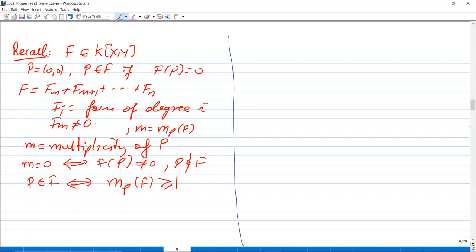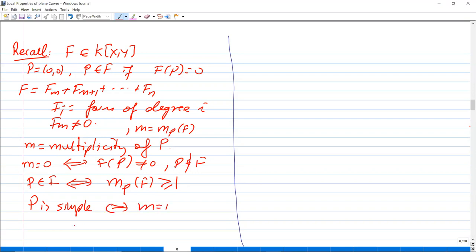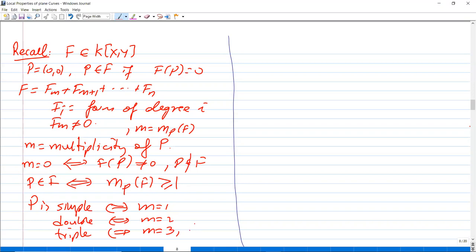We say that p is a simple point if and only if m = 1. It's a double point if and only if m = 2, and a triple point if and only if m = 3, and so on.